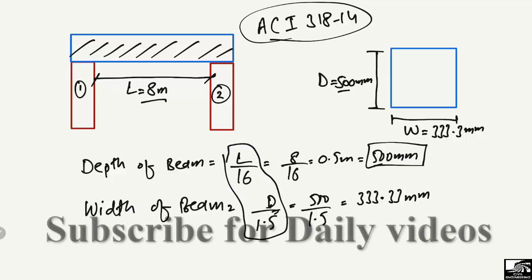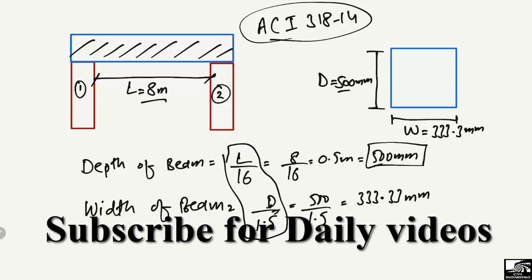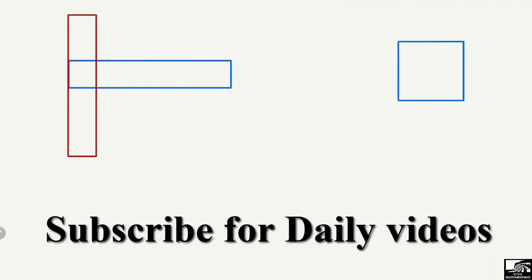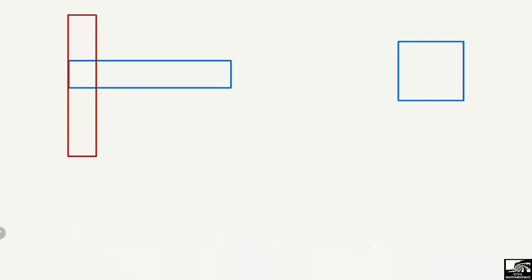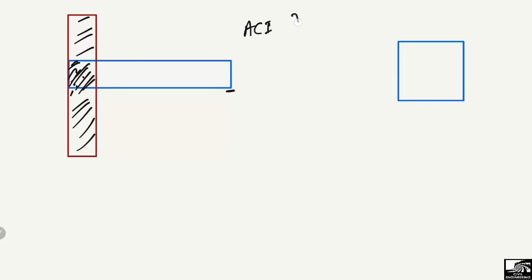For the cantilever beam, we also have equations to find the minimum dimensions. In a cantilever beam, one end is fixed — for example, the left end is fixed with the column — while the right end is free with no support. This configuration is known as a cantilever beam.